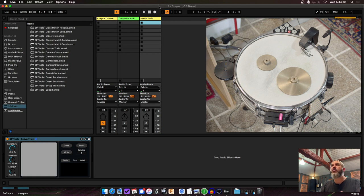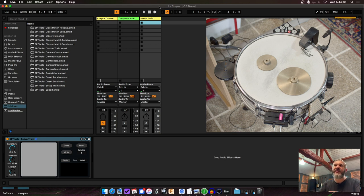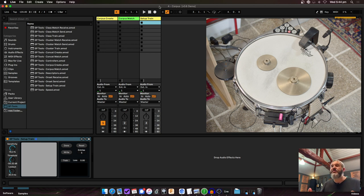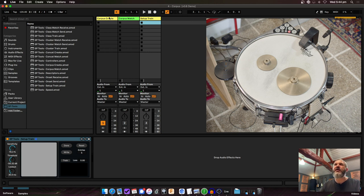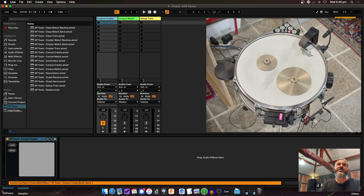Here's the corpus example — one of the core things I want to do with SP Tools and what I personally find most interesting for performing. You can have a large sample library and play it based on the timbral qualities of your drum, rather than manually mapping every sample one-to-one. For me this is what's most interesting — taking a sample library, analyzing it, then playing it with the timbral qualities of my instrument.